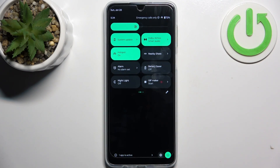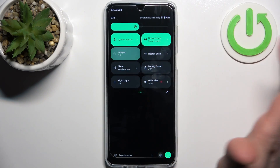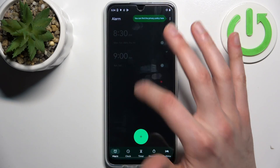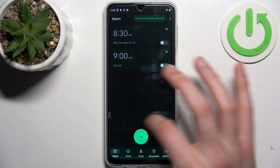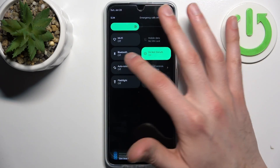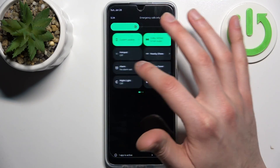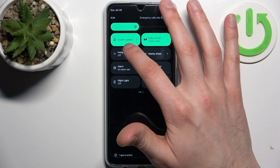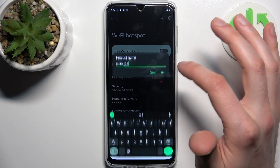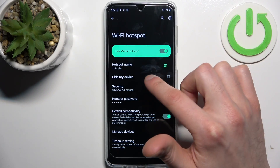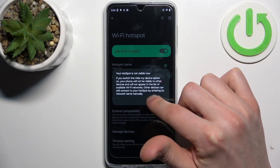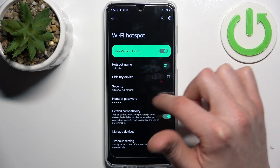By tapping it once you can switch your hotspot on or off. By holding your finger on it you can access its settings, where you can change the hotspot's name and set your device to be hidden.